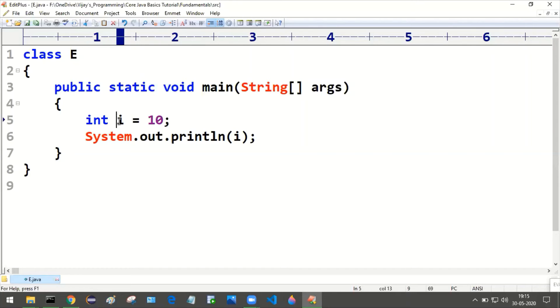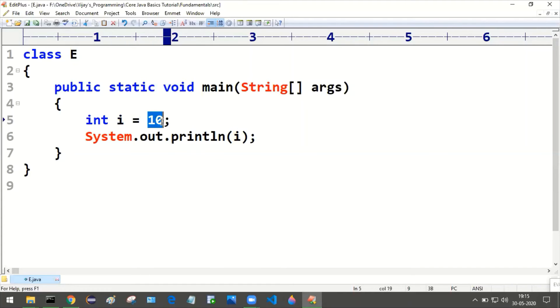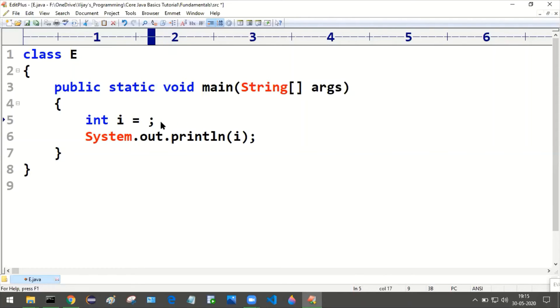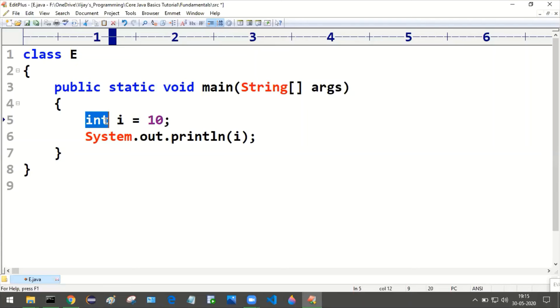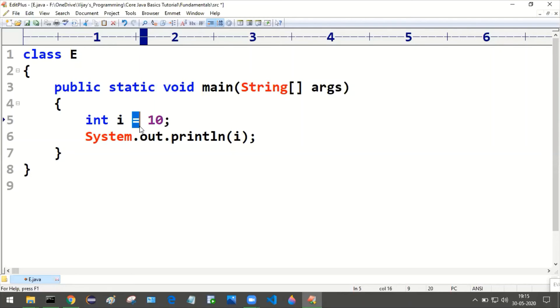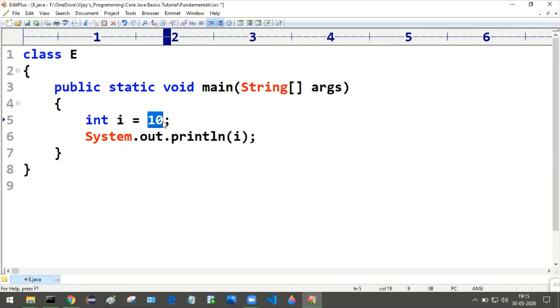So for this i you cannot supply any boolean value like true or false, right? You can only supply numeric value. So this is the declaration: data type, variable name, and this is assignment, assignment operator equals, and we are supplying the value that is 10.